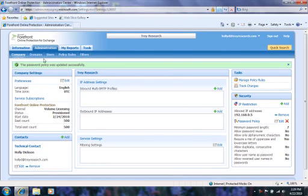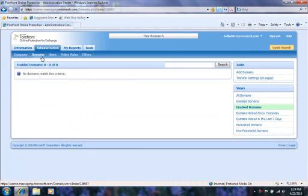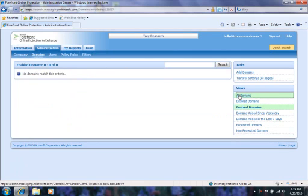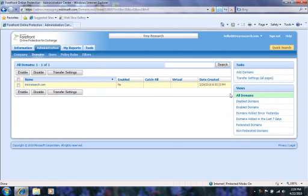Let's move to the domain sub-tab. Here is where you would see all your different domains. In this scenario we only have one domain that has yet to be validated and enabled. You can add a domain using the task section.